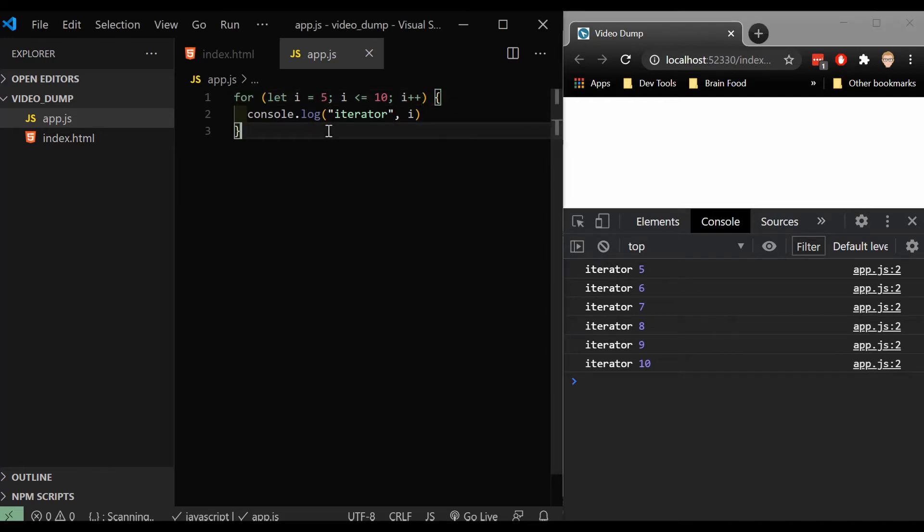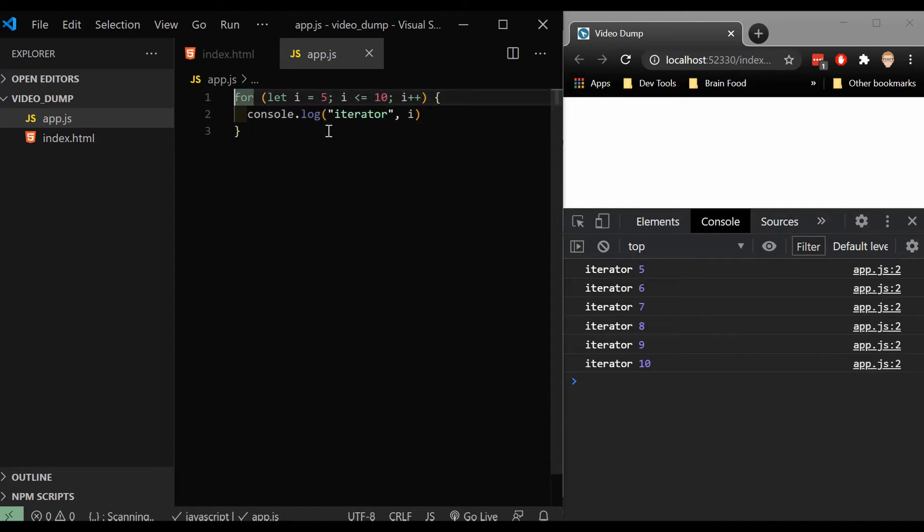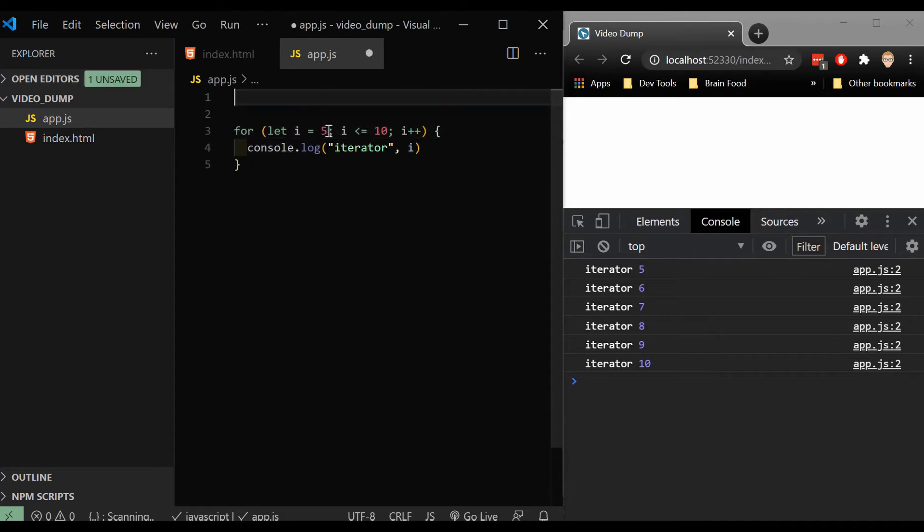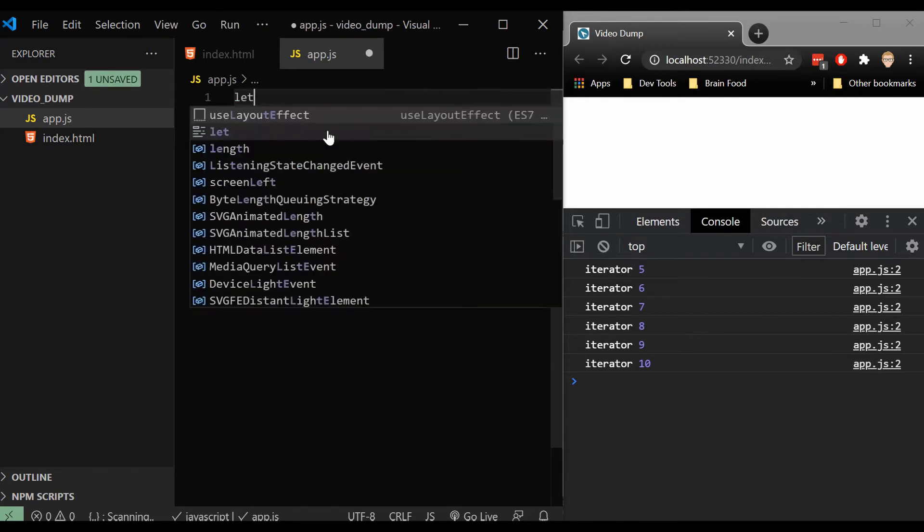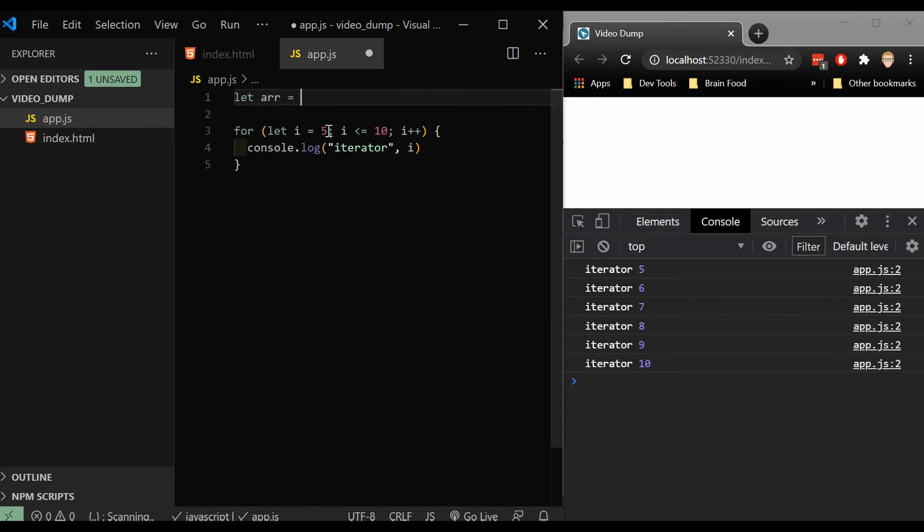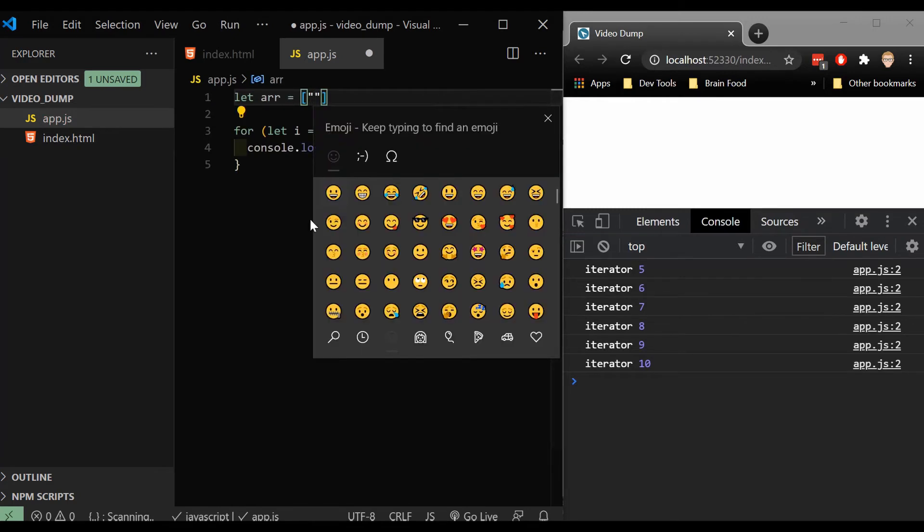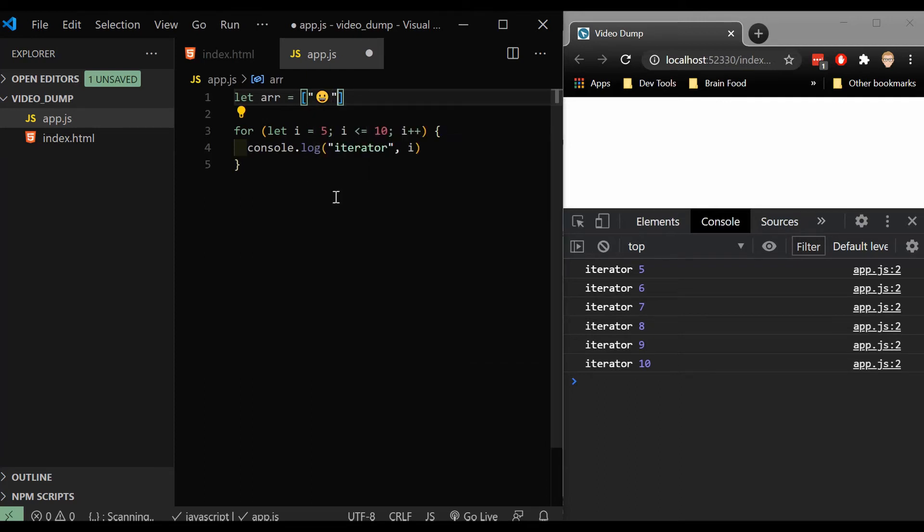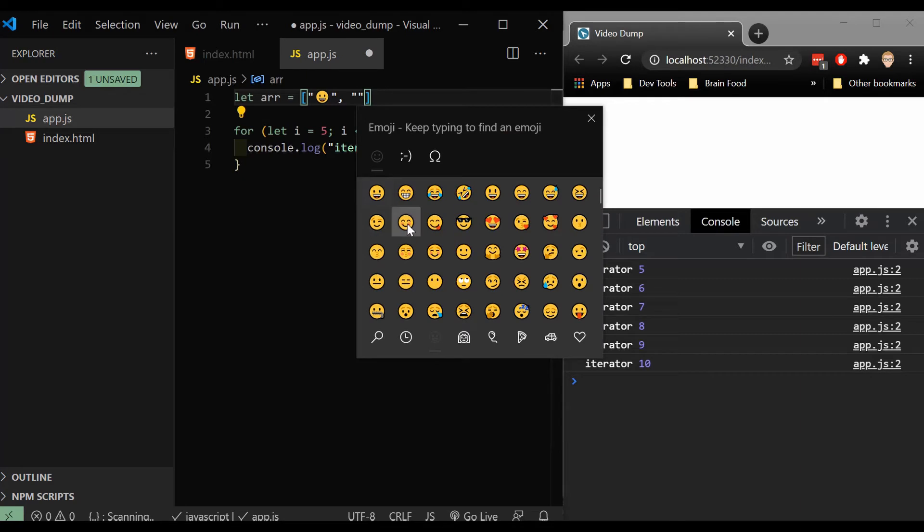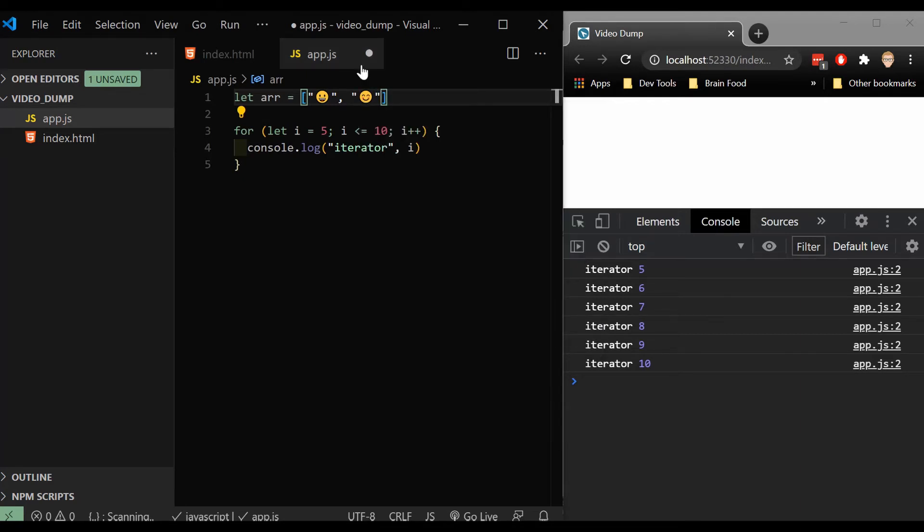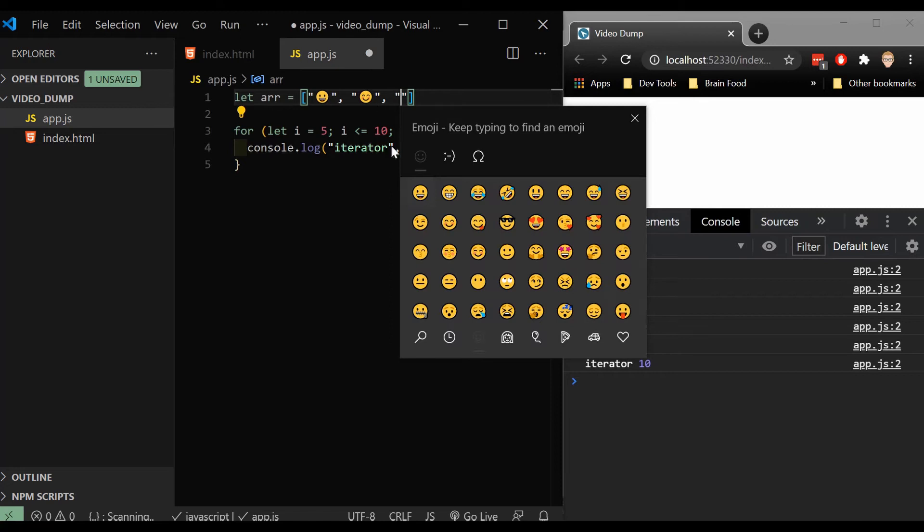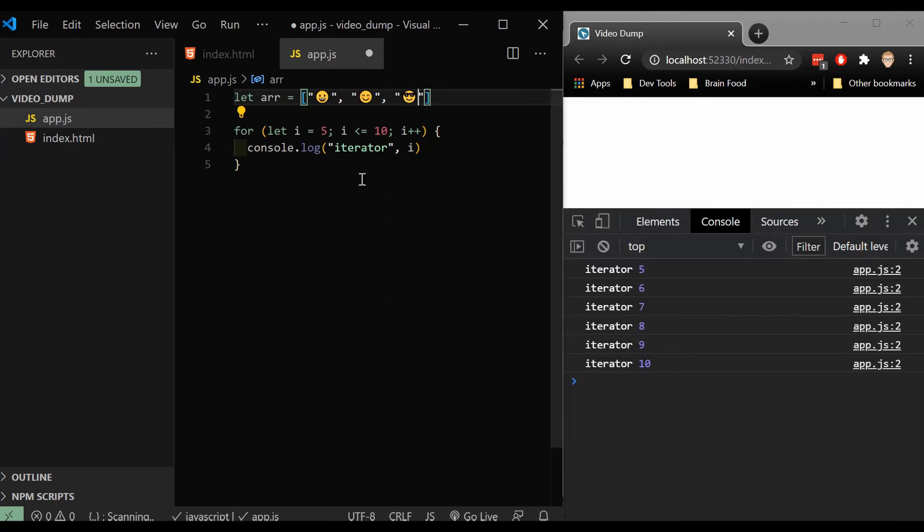So how can this be useful to us? This becomes really useful when we have an array. So let's let array equal and we'll create an array with a bunch of emojis in here. So let's go ahead and grab this one. This one. And we'll add one more for good measure here. And let's go ahead and save this.